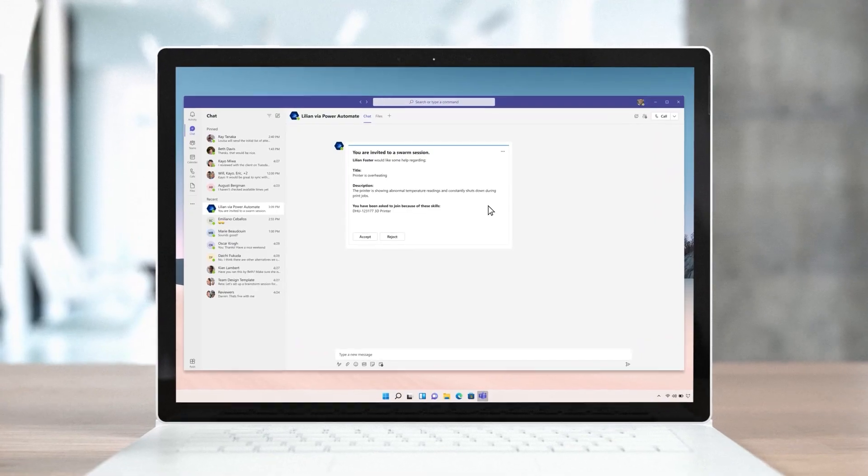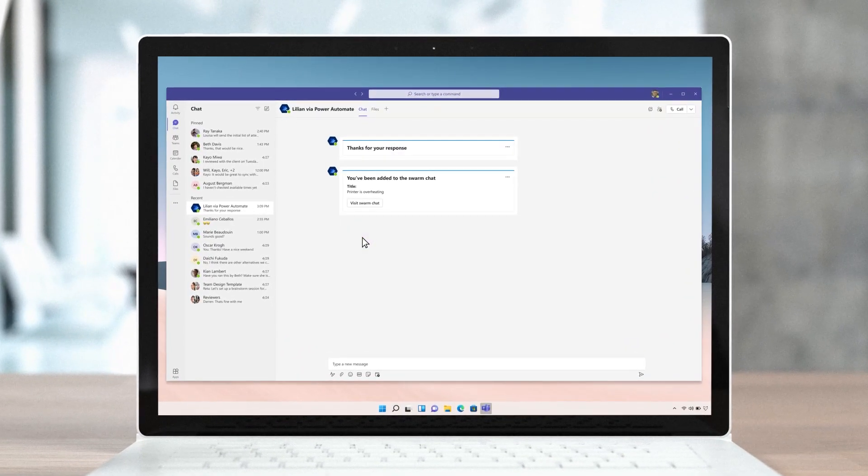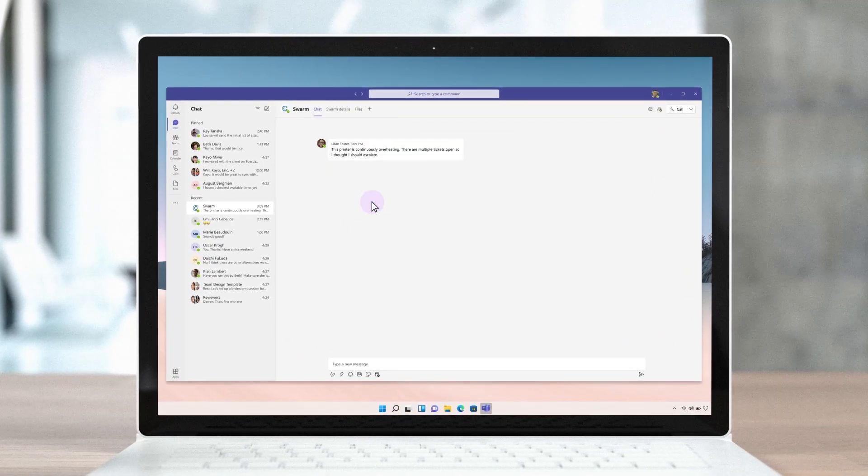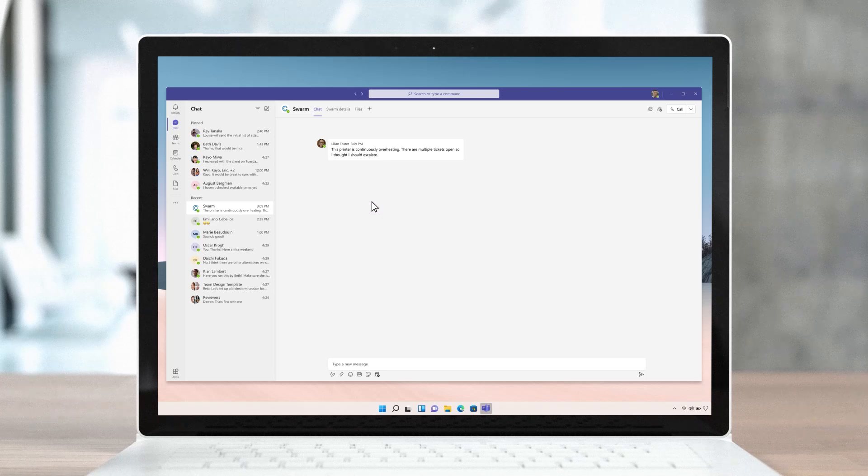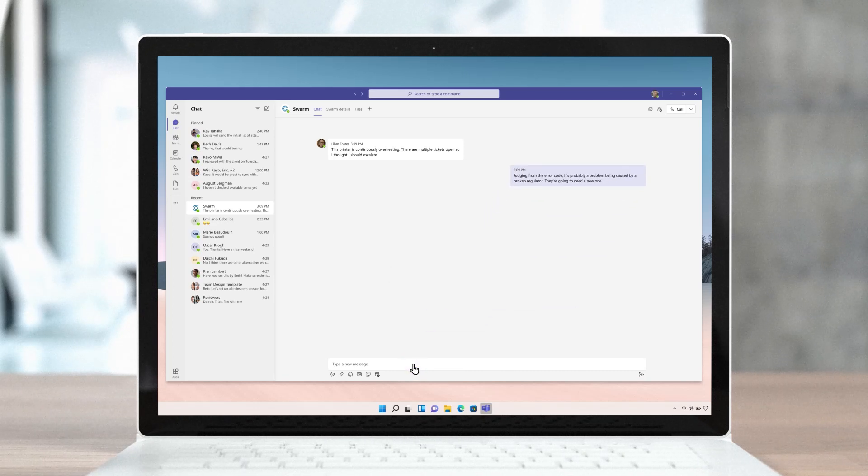Lee is a product expert added to the swarm. He's not a Dynamics user, but can still participate through Teams, an interface he uses regularly. Lee chimes in with some diagnostic suggestions.